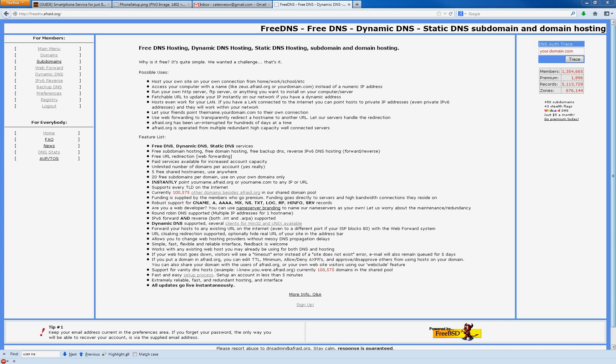All right, before we actually change the router settings, we need a free DNS server to connect to. Whether you have a dynamic IP address or static IP address, I would recommend that you use this. Most people have dynamic IP addresses at home on their home internet connection, meaning that the IP address changes from time to time. Static IP address means it doesn't change.